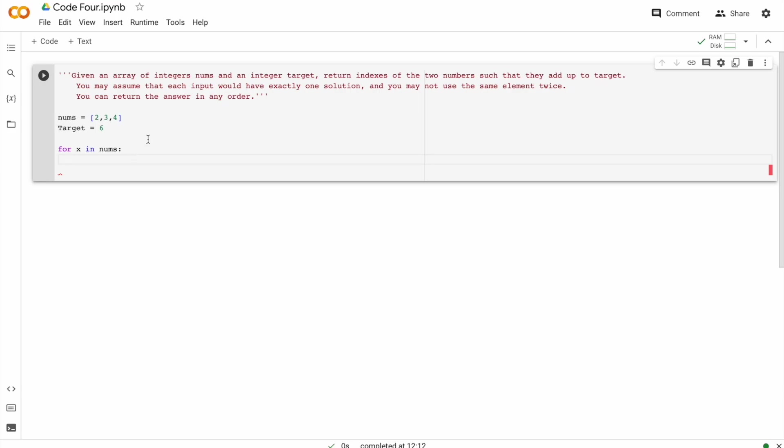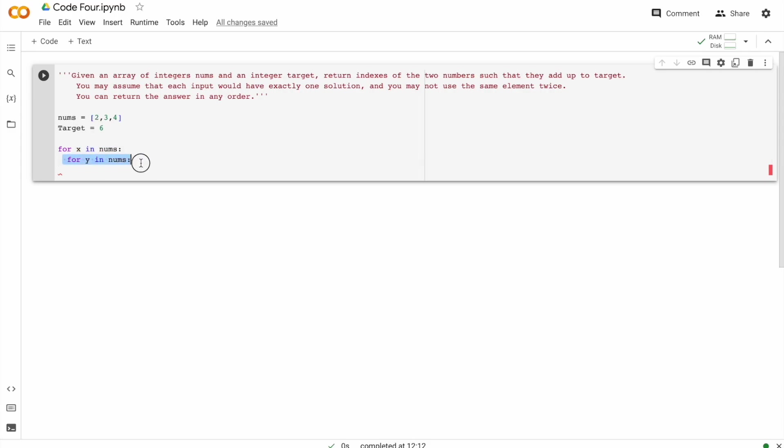Now let's do the same with another variable, for Y in nums. We're doing this because we are going to have to take two values and compare. So the first X would have some value and the Y would have some value. For example, during the first loop of X, two would be the value. And after going in here, during the first loop of Y, two would be the value.